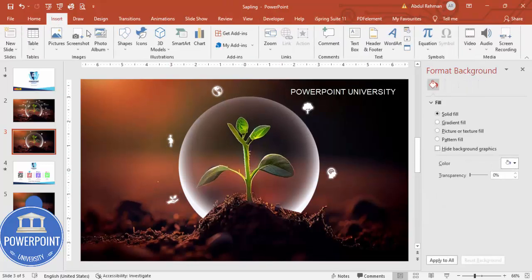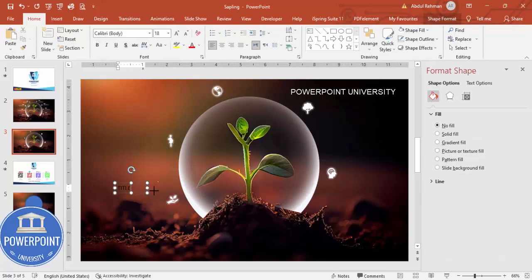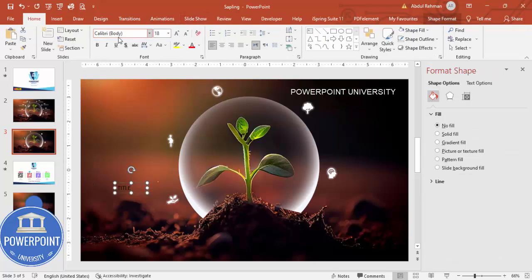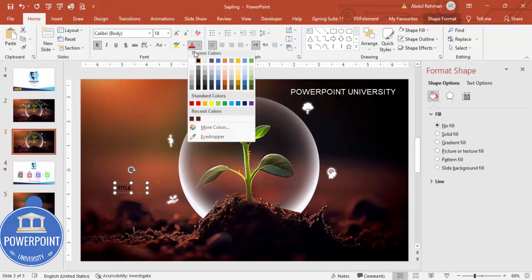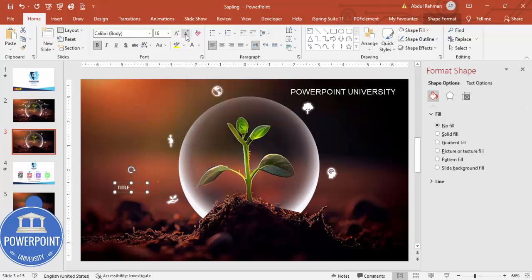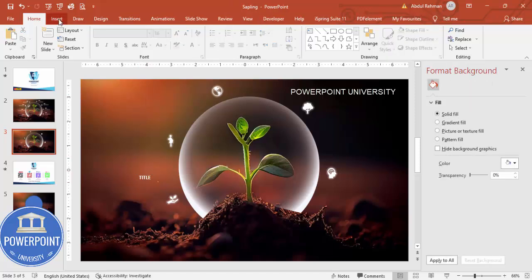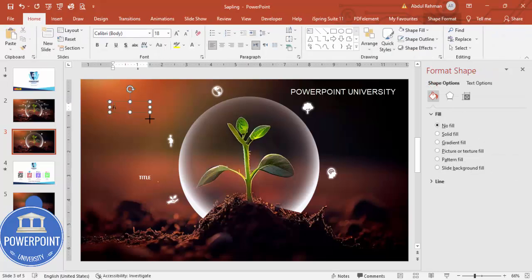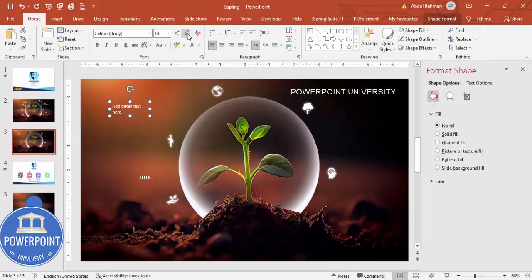Go to Insert, Text Box, and add a title. Make the font white and bold. Adjust the font size depending on your requirement, and set it to right-align. Then add some detail text below.